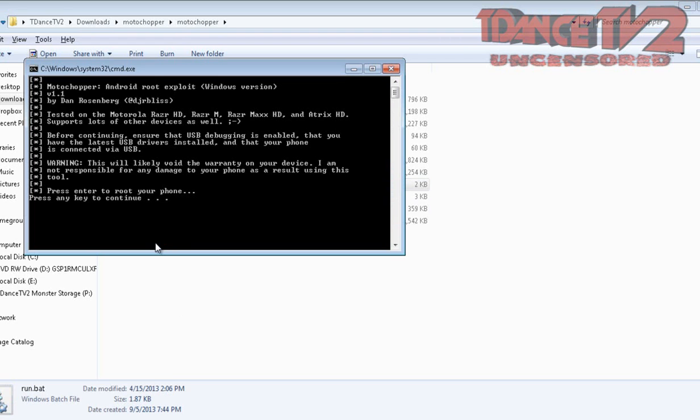Once you press any key, it's going to start the root process. It only takes a few minutes - it's very quick - and then it will tell you to press any key to reboot the phone.